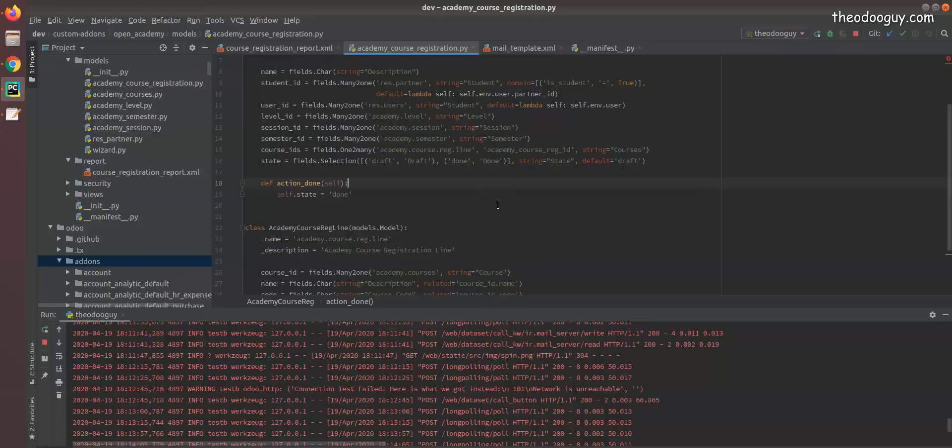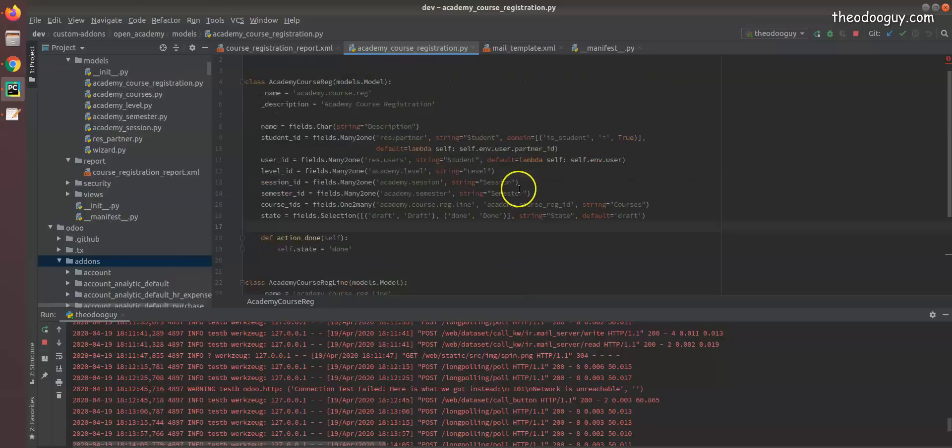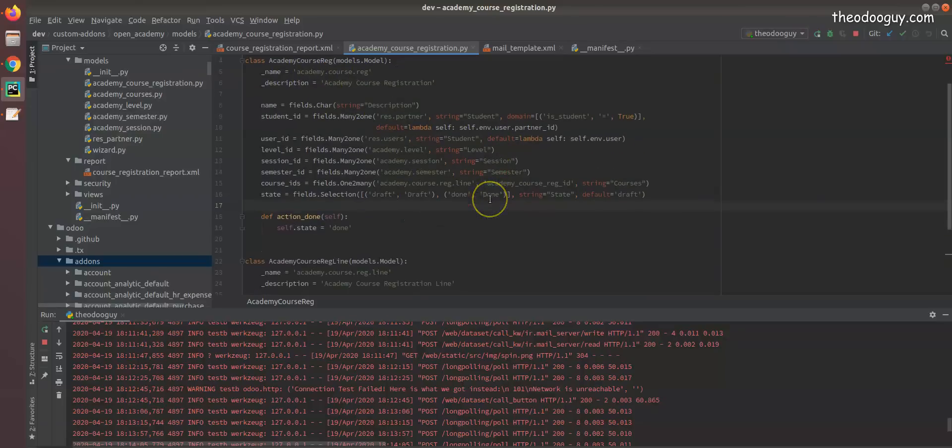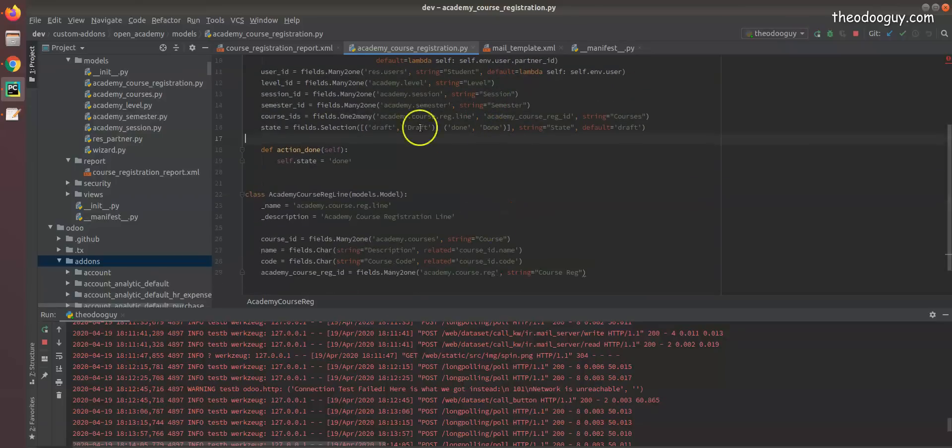Hi everyone, I'm going to be talking briefly about mail templates and using it in our academic course registration. This is going to be kind of brief. I have created a mail template already and added it to my data.